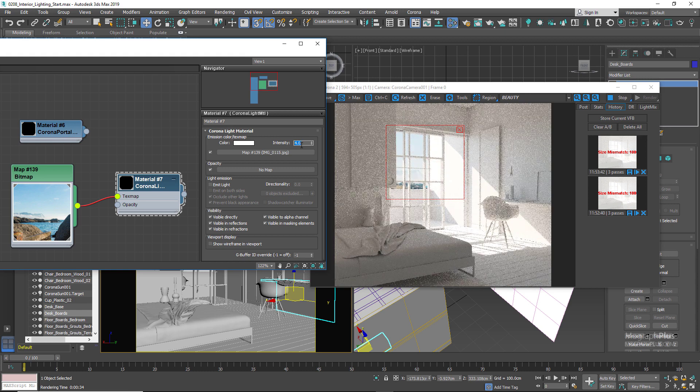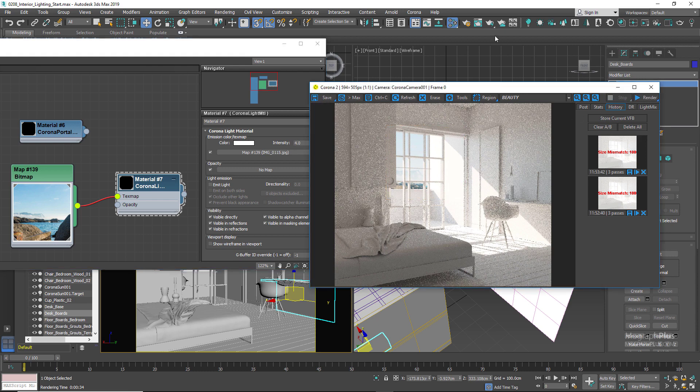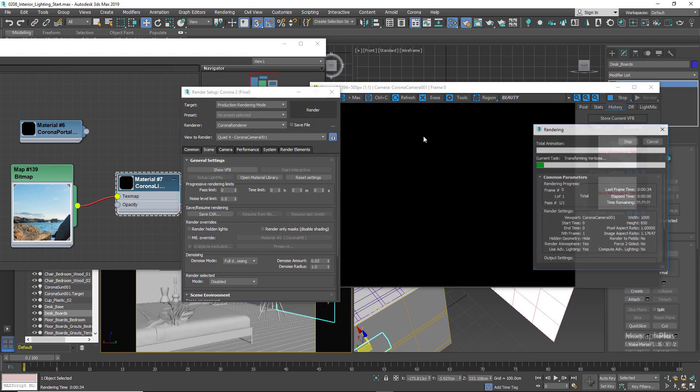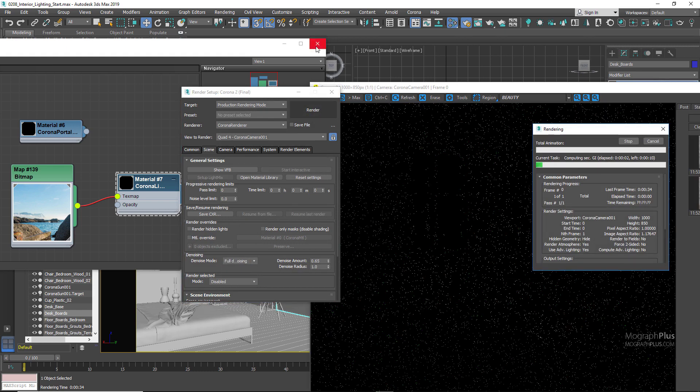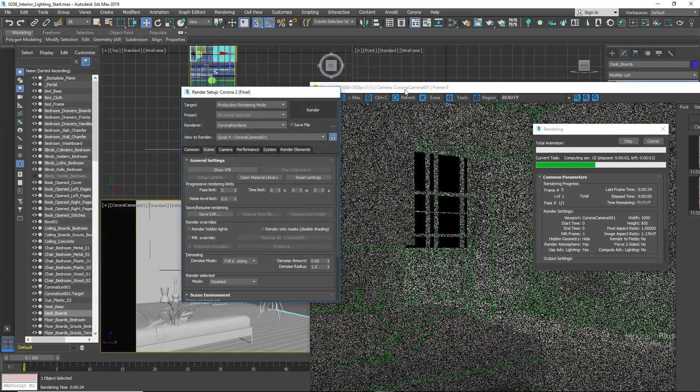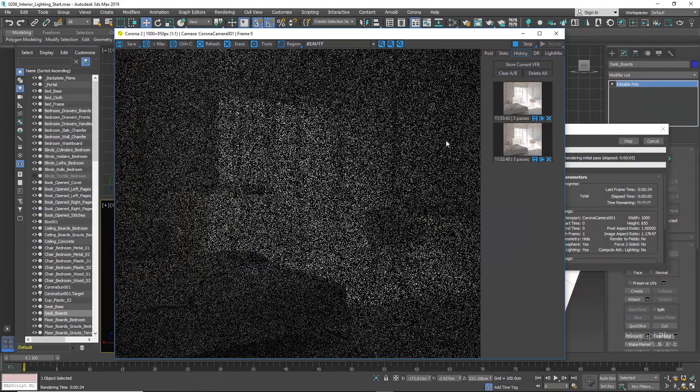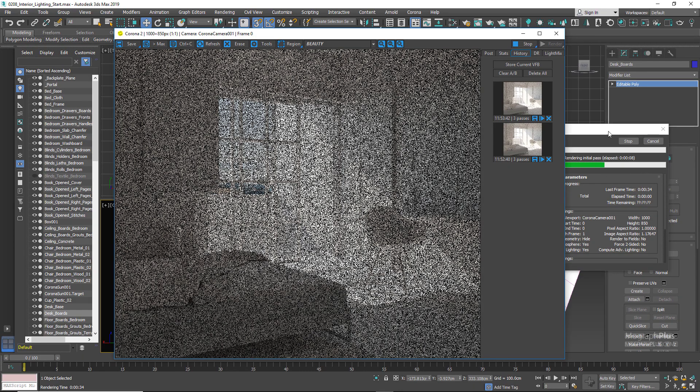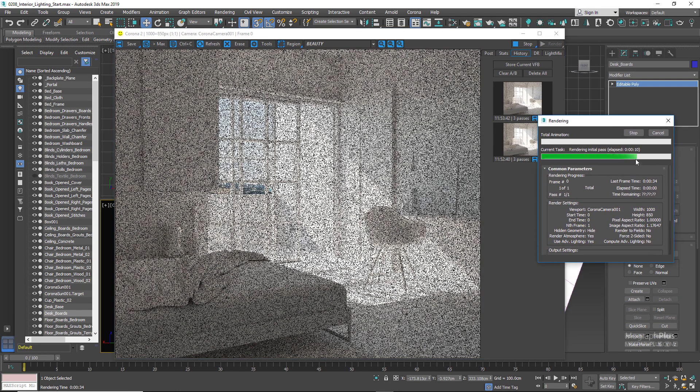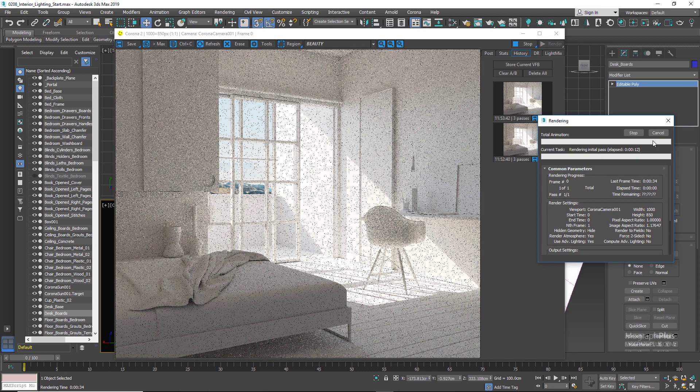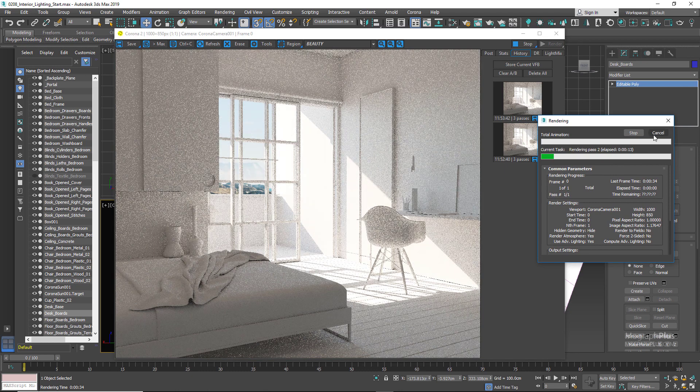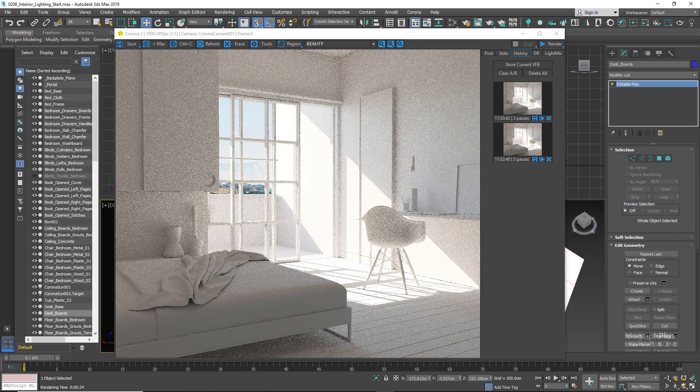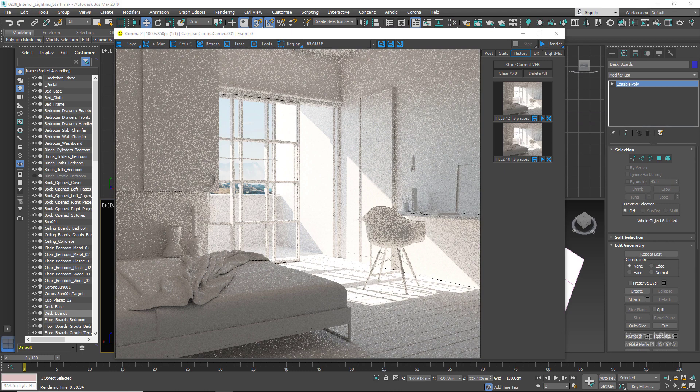And that's it for the final render. We just need to enable full denoising and make sure there is no time limit for our render and render the scene for a few minutes. So let's start the render here. I'm going to stop the render as I've already rendered the scene for 64 passes and saved out the render as a CXR file. So let me just open it up in the Corona image editor.